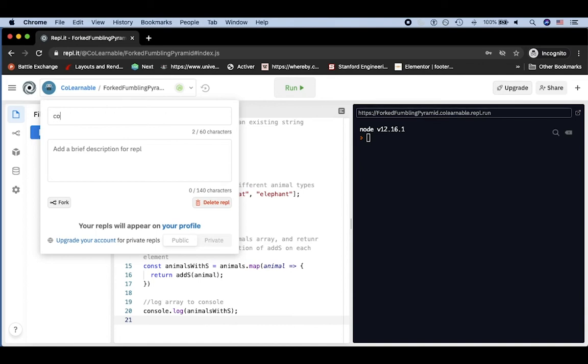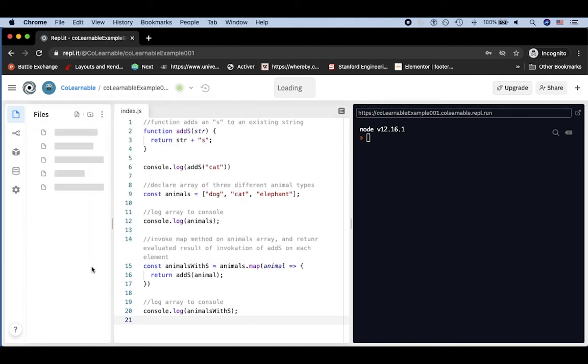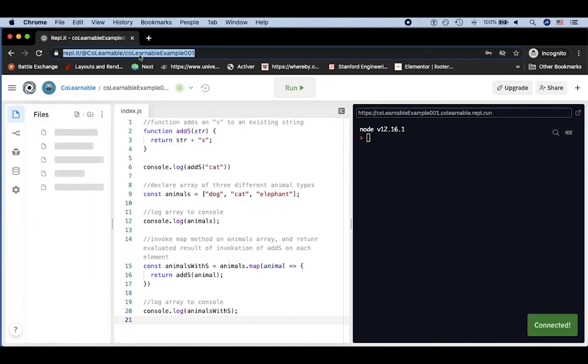So you could say like colearnable example 001. And then once you do that, you will see that the URL has changed.